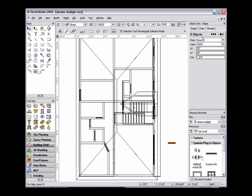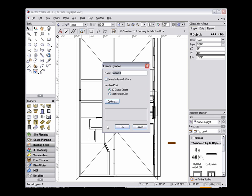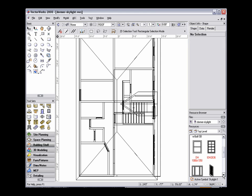Now you'll see that we have 8 objects. Then go to Modify, Create Symbol, name the symbol accordingly, and click OK. In the Resource Browser, the symbol now shows as a 3D only object.